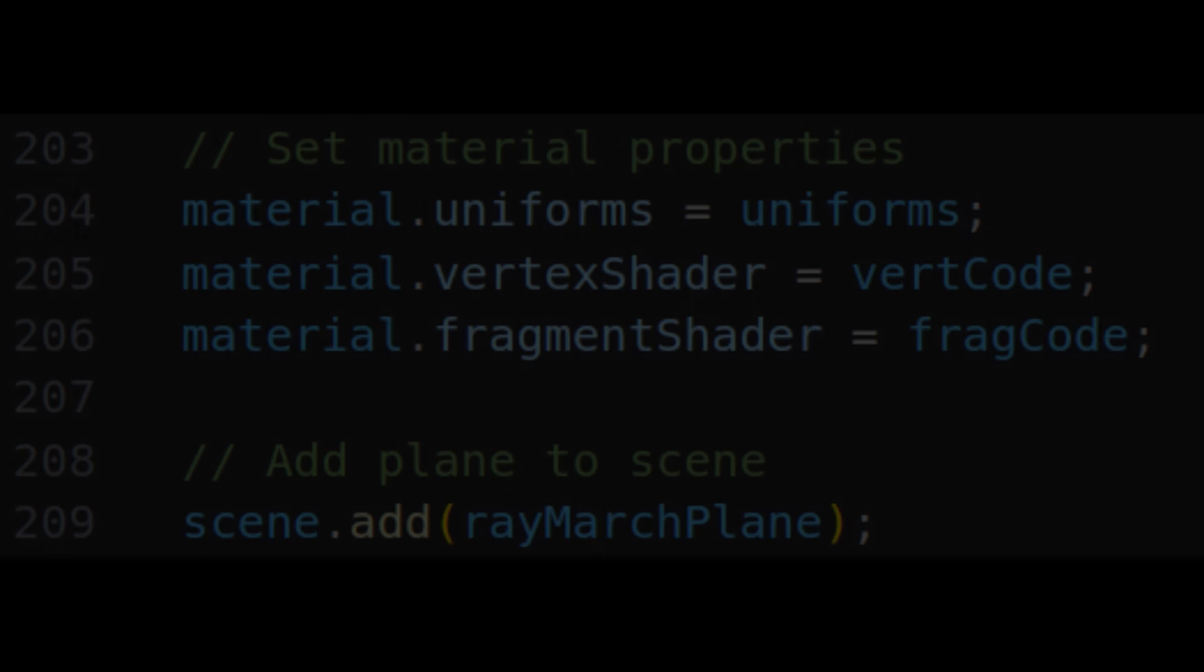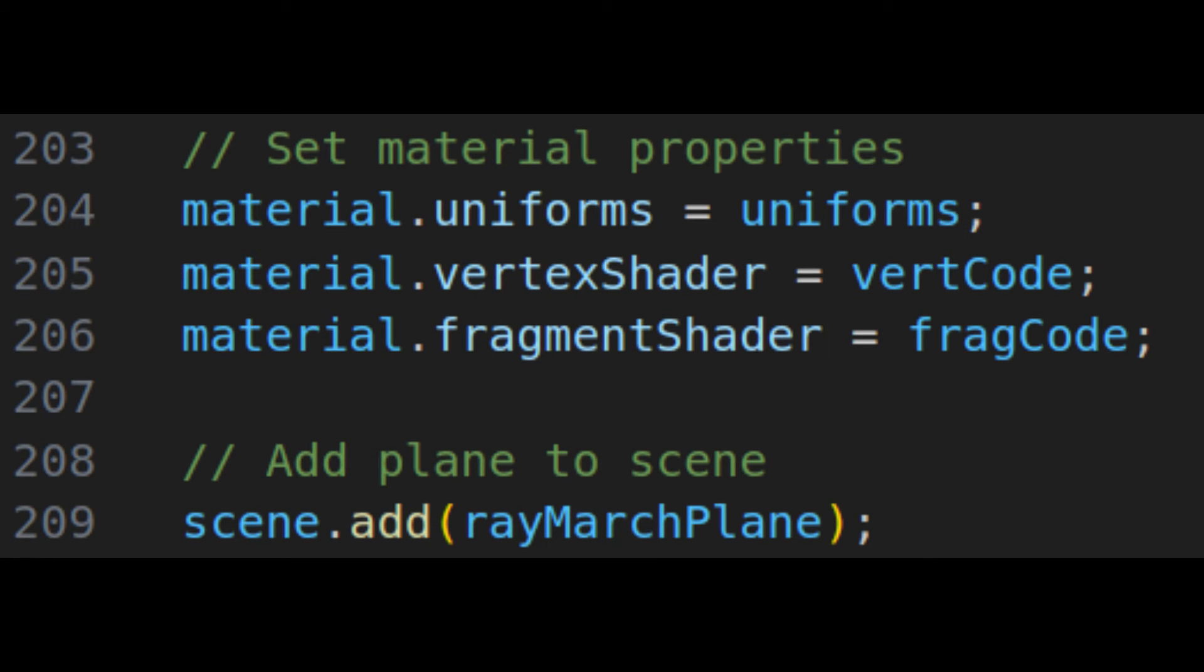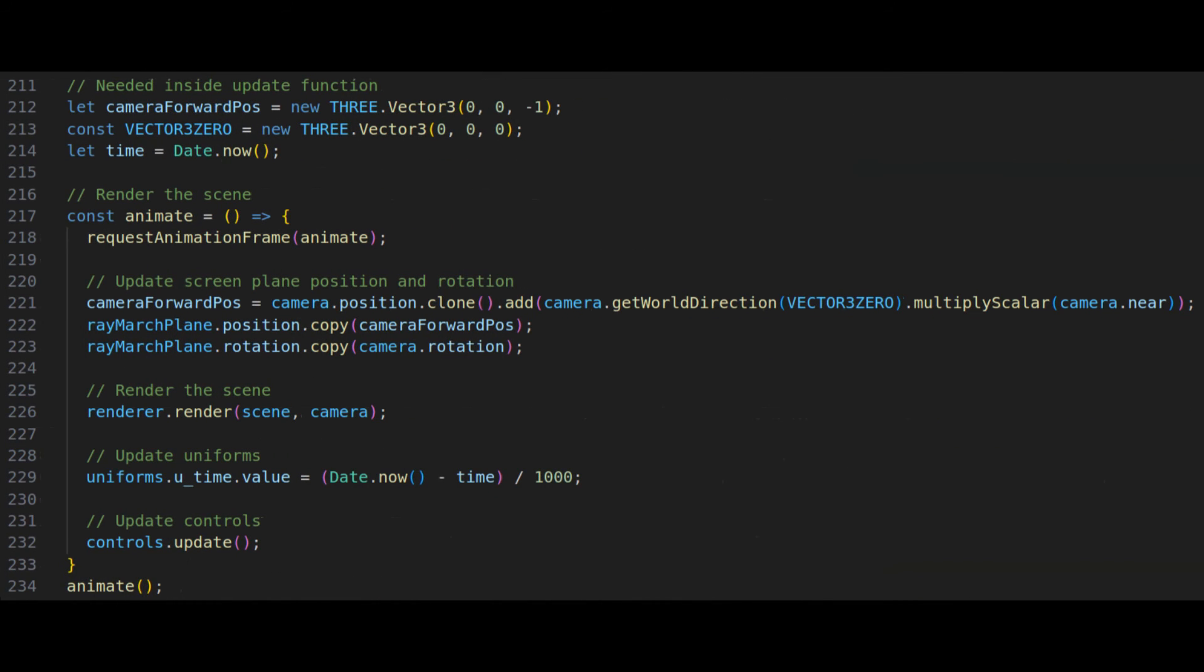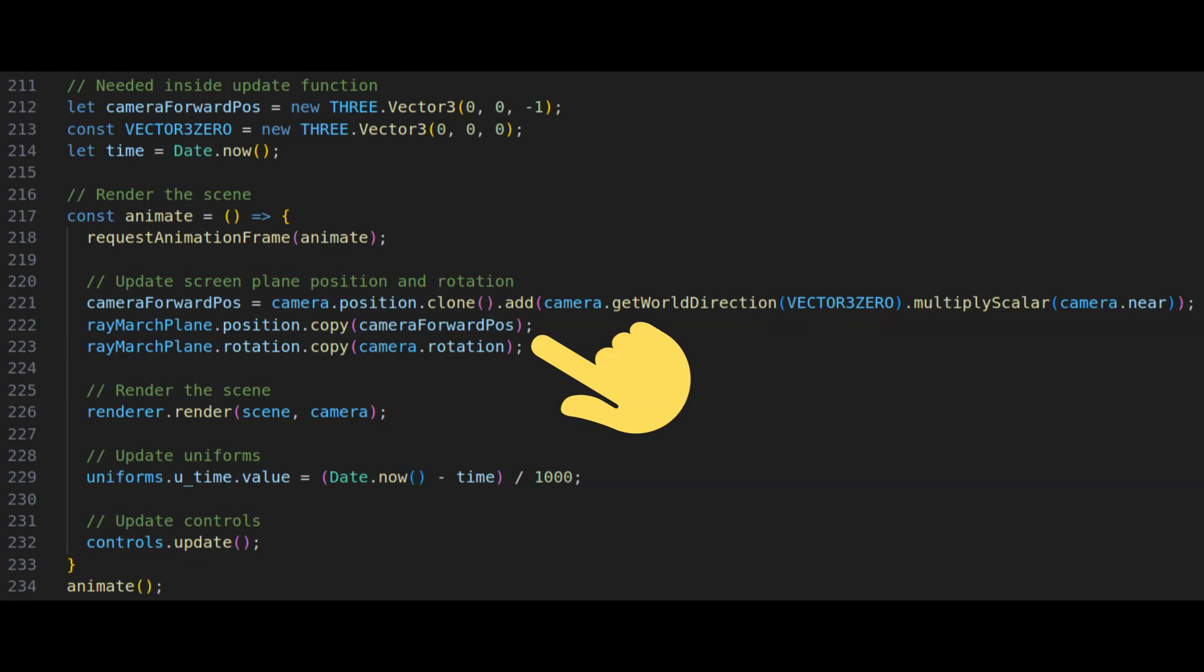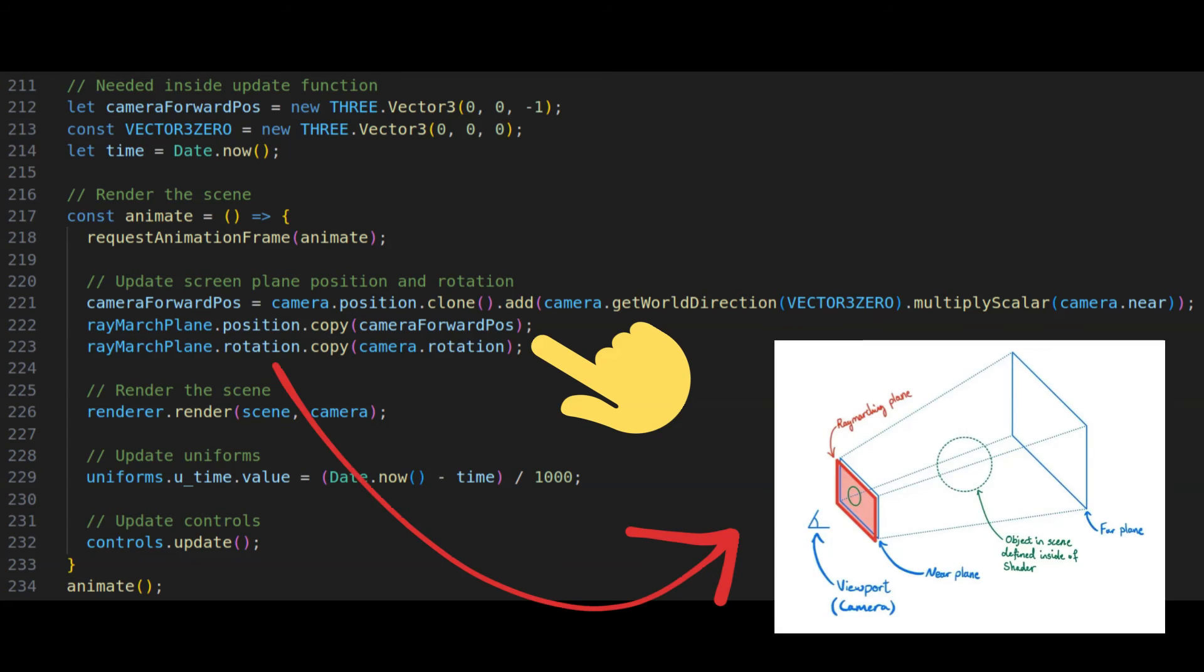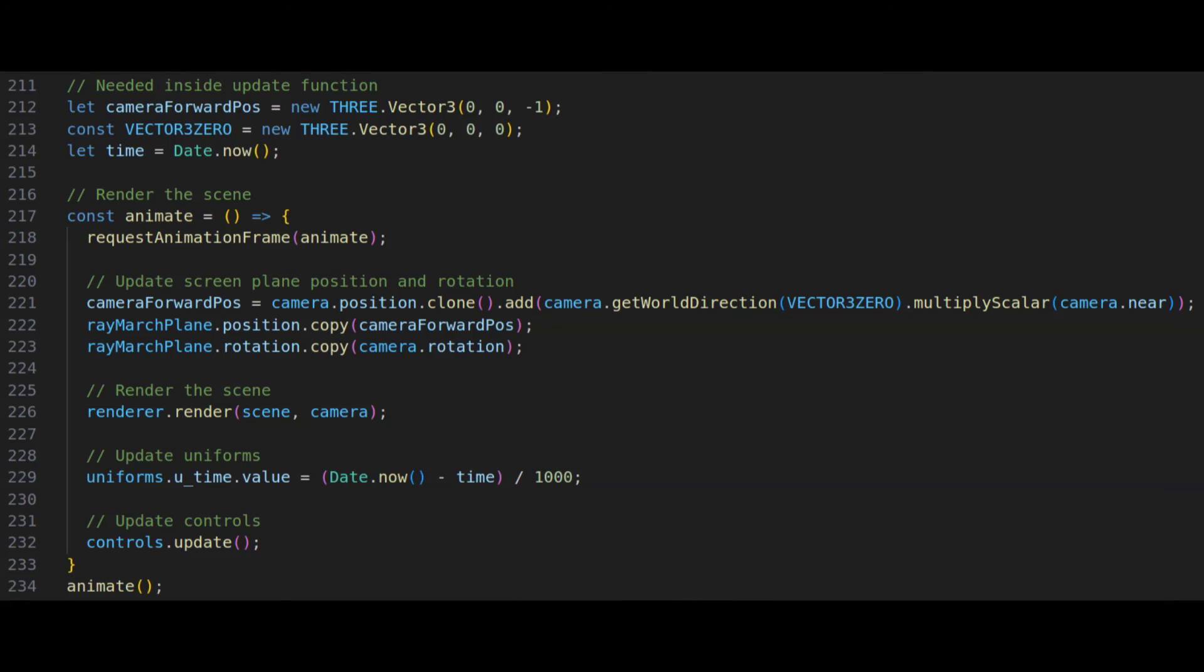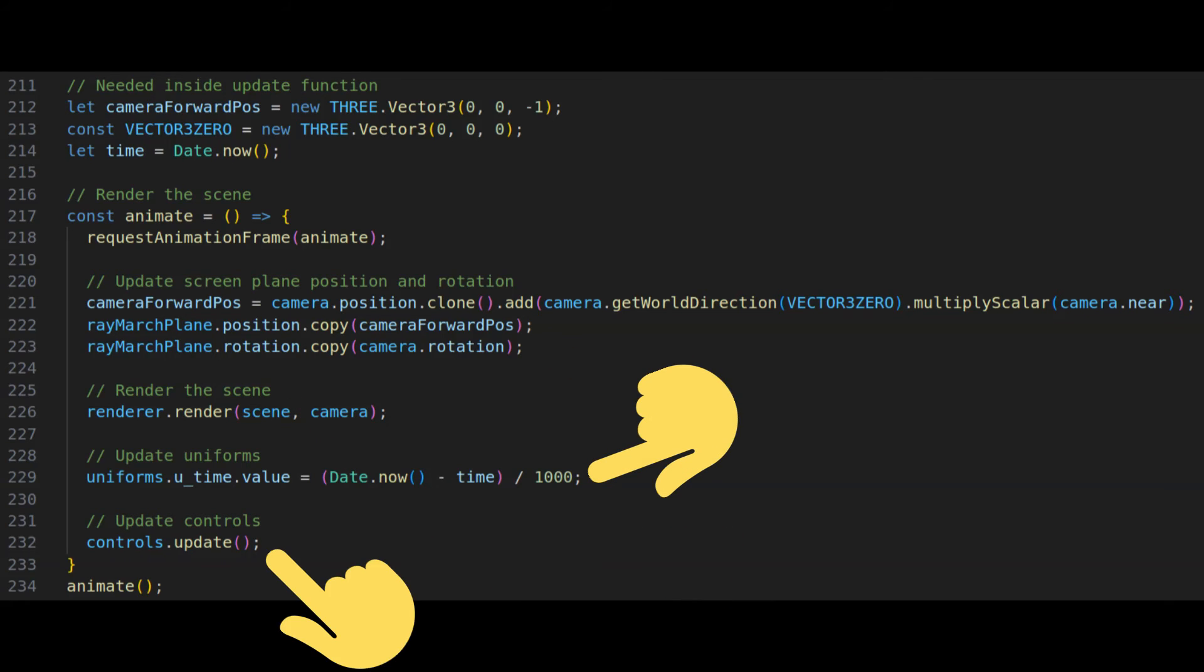With the shaders and uniforms defined, we can finally attach them to our shader material and add our plane to the scene. The last thing we need to do is define the animation loop where we'll update the position and rotation of our ray marching plane so that it always follows the camera. We also need to update the uniforms and orbit controls and render our scene.